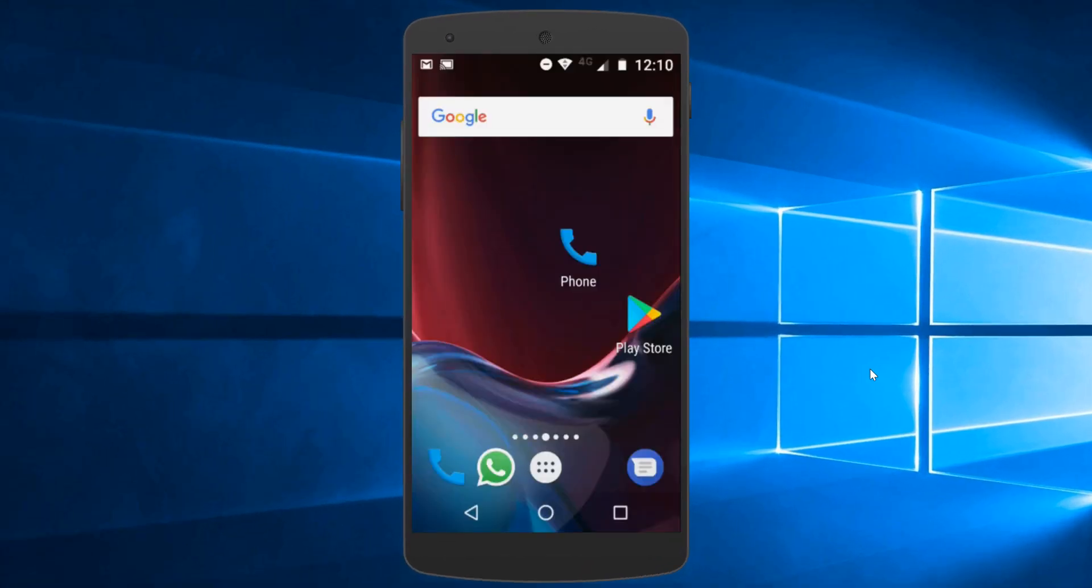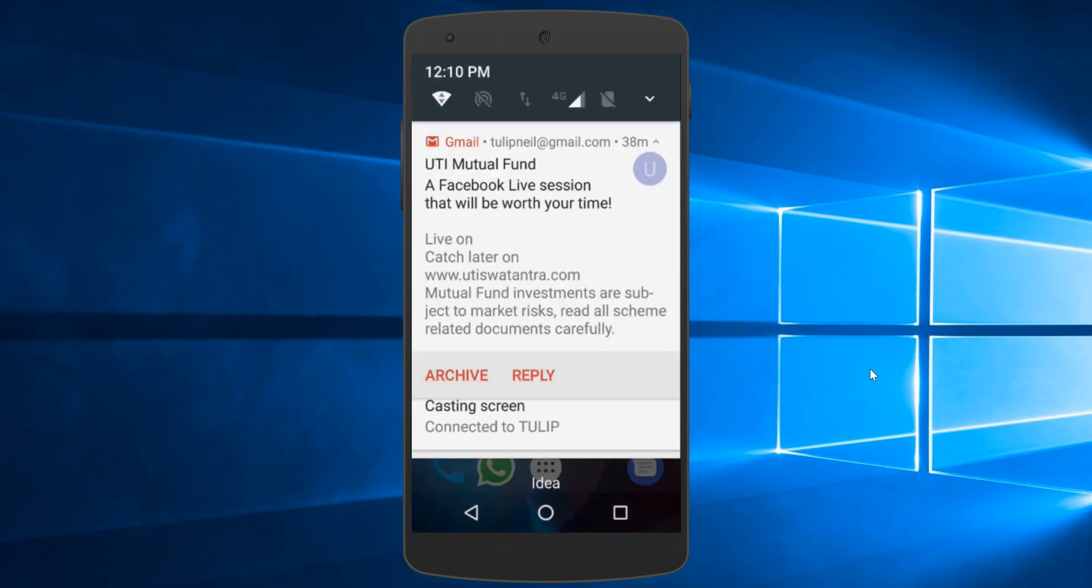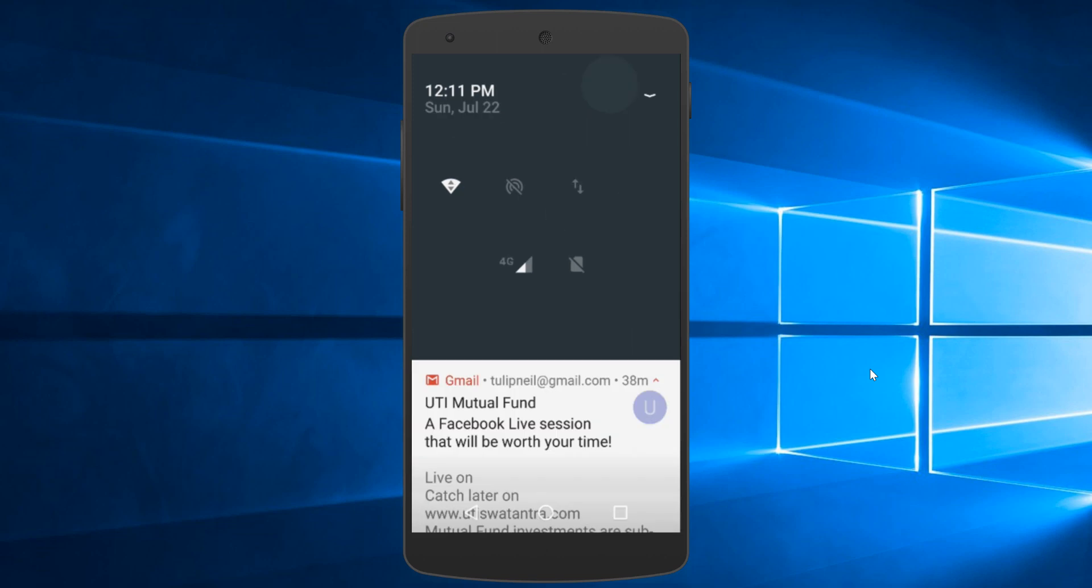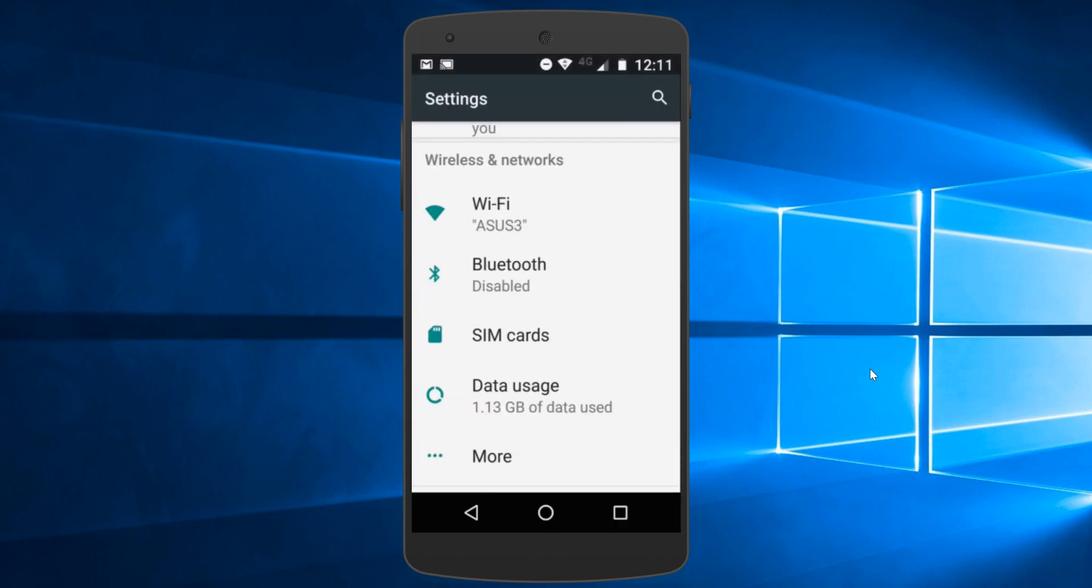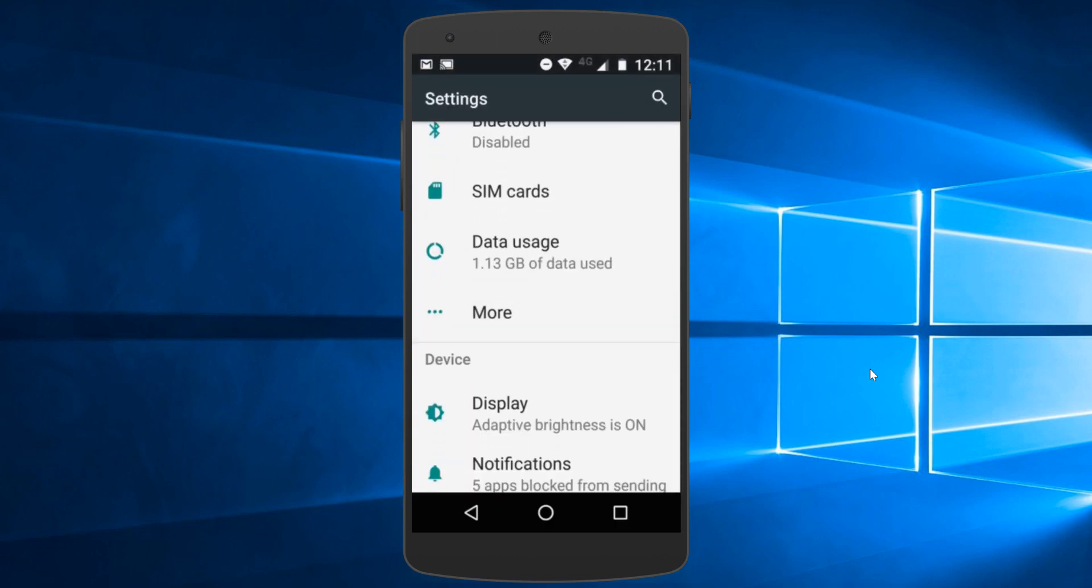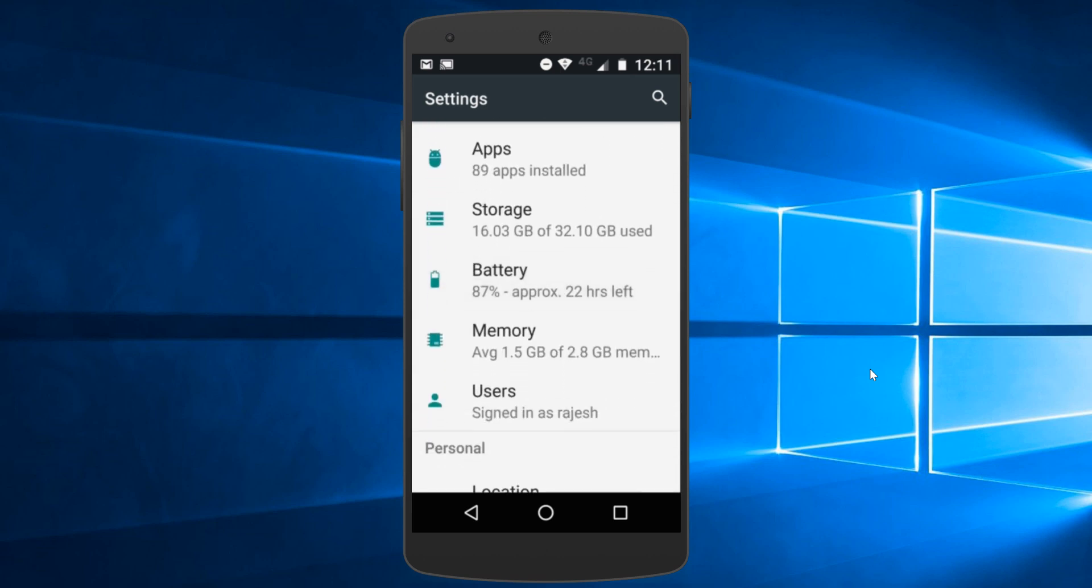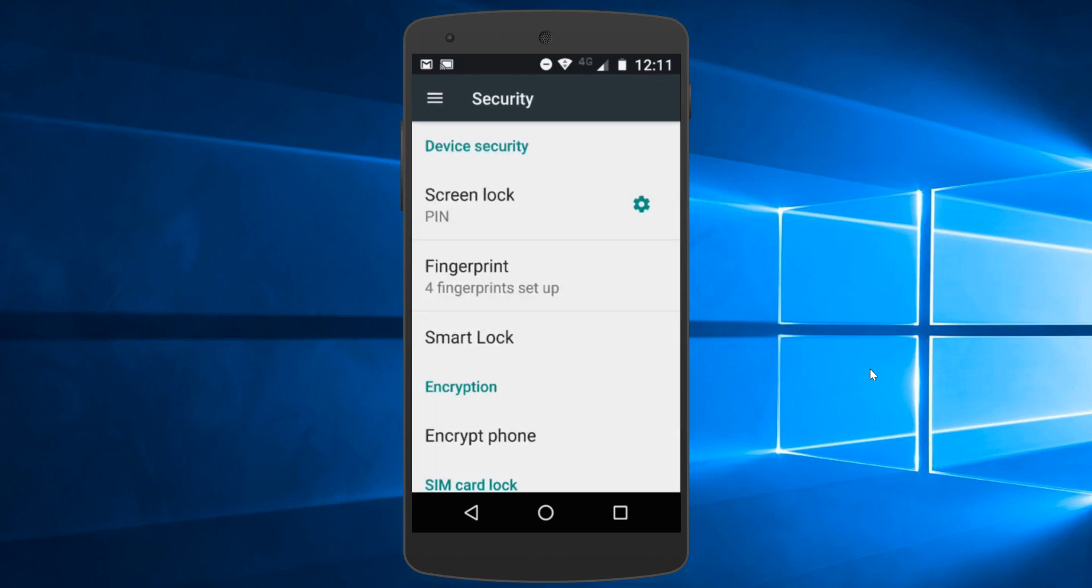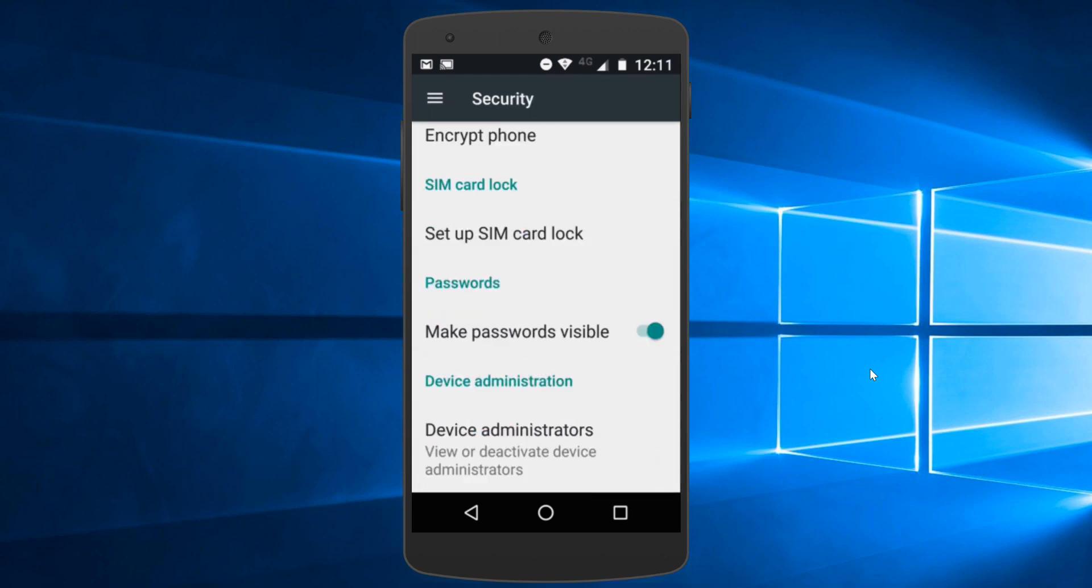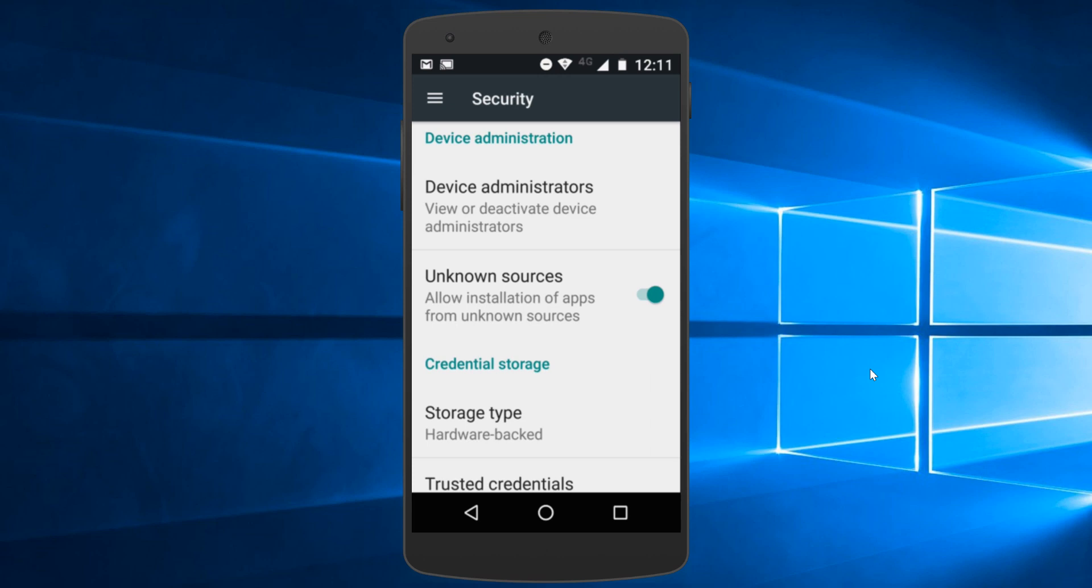You just have to go to your settings. So swipe down and then tap on this arrow here. Go down to Security, tap on Security, and then go down and here you can see Unknown Sources.